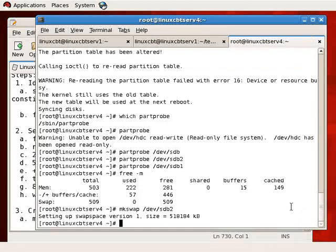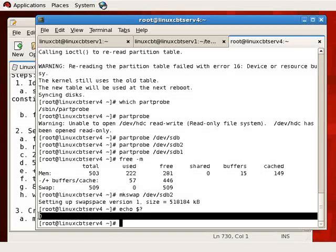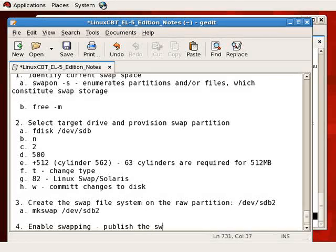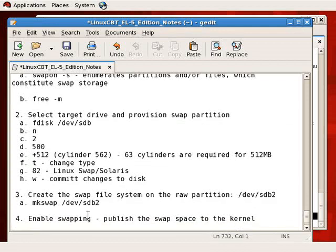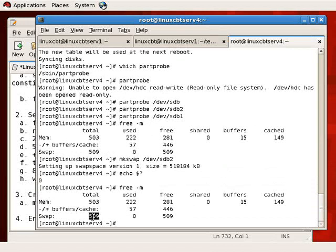Let's run mkswap on /dev/sdb2. The output says it has set up swap space of roughly half a gigabyte using version 1 of the swap software — the partition has been properly provisioned. Always echo the exit status to confirm it returns zero for success. Step four is to enable swapping — publish the swap space to the Linux kernel. Currently, free -m shows the kernel still sees only half a gigabyte of swap.